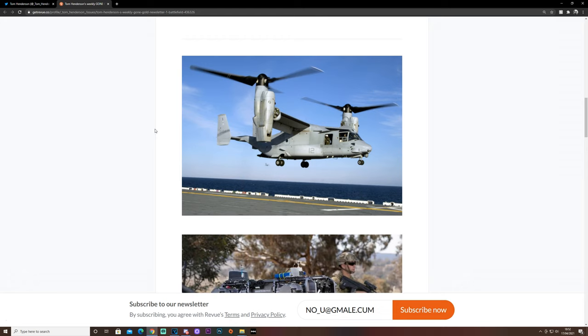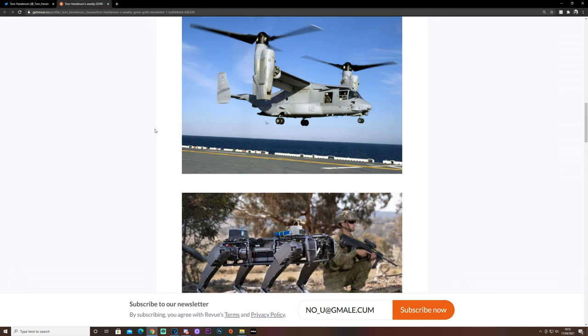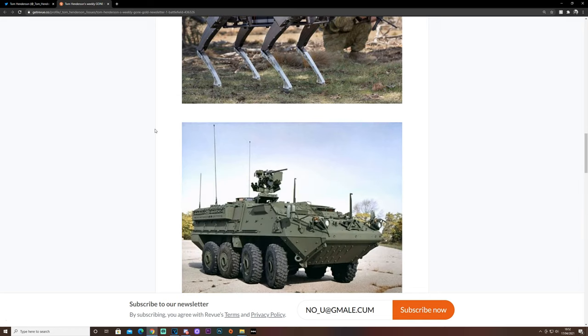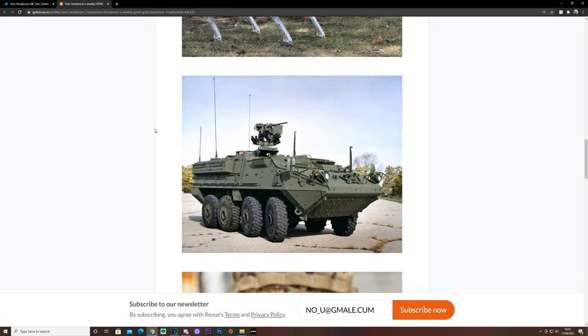We have an Osprey Gunner, again, no surprise. We have a weaponised robotic dog, these are real, you can check these out on YouTube.